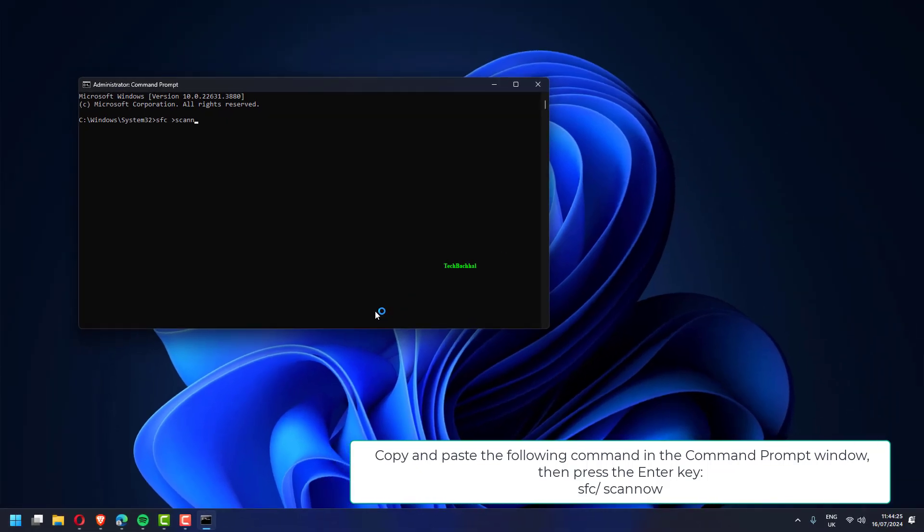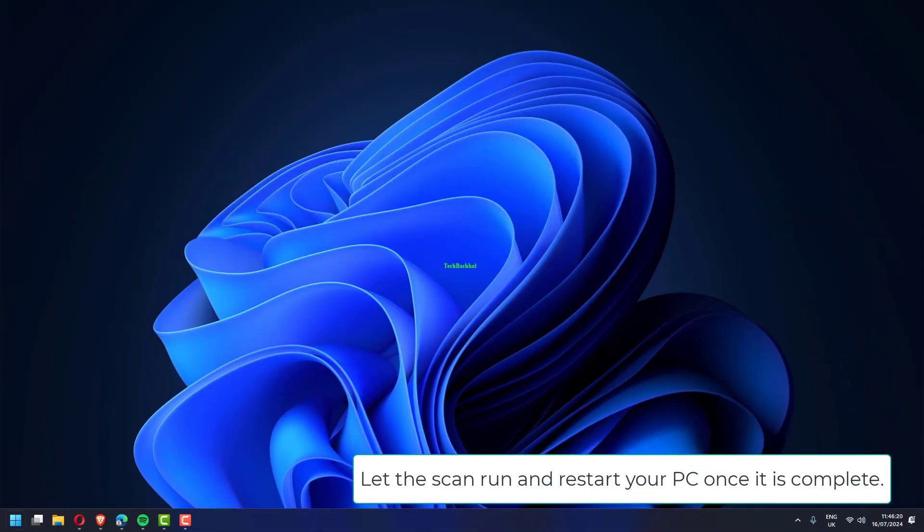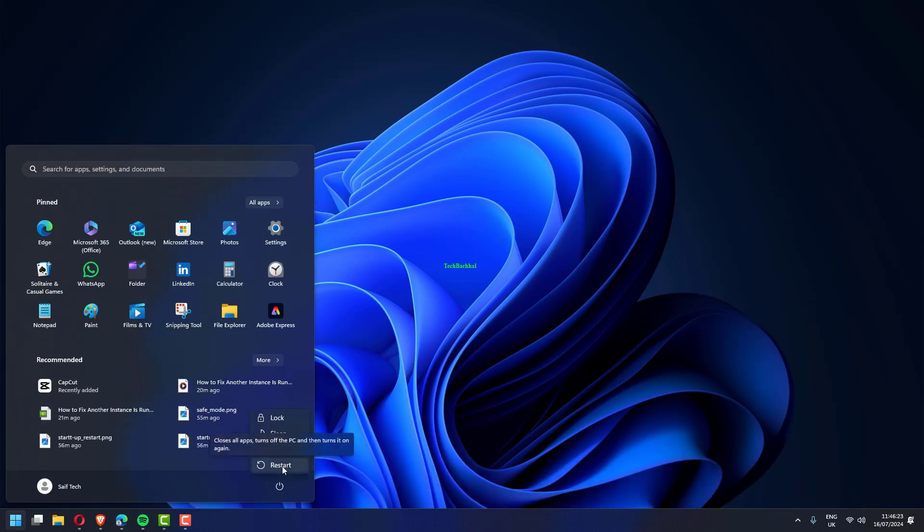Copy and paste the following command in the command prompt window. Then press the enter key. SFC slash scannow. Let the scan run and restart your PC once it is complete.